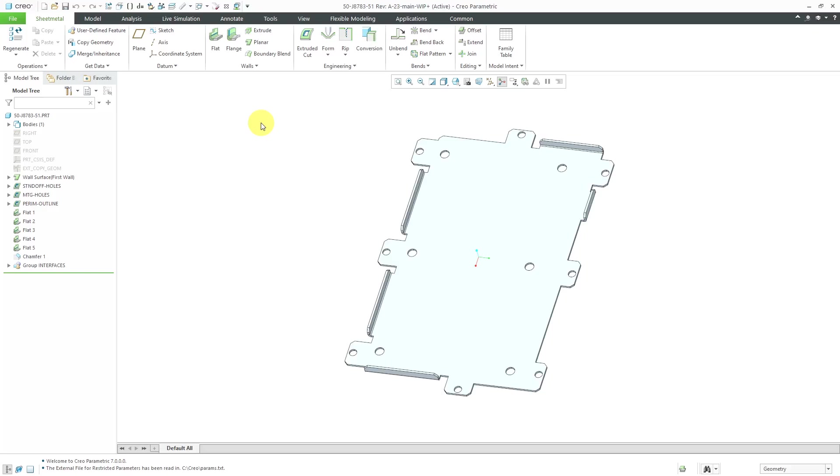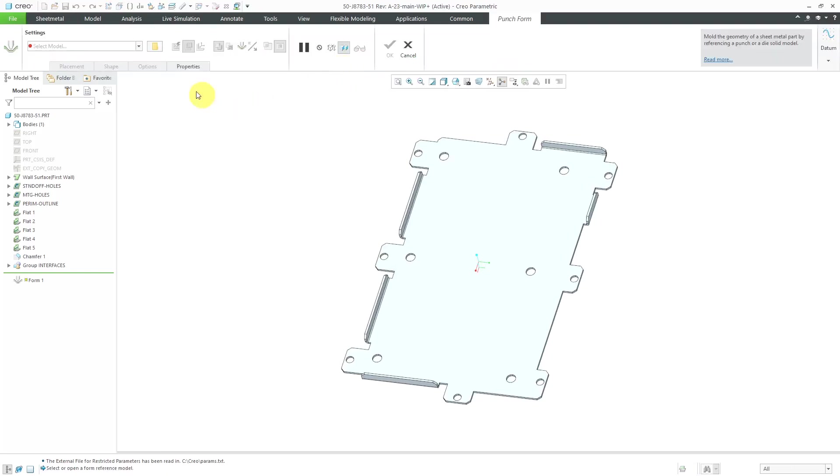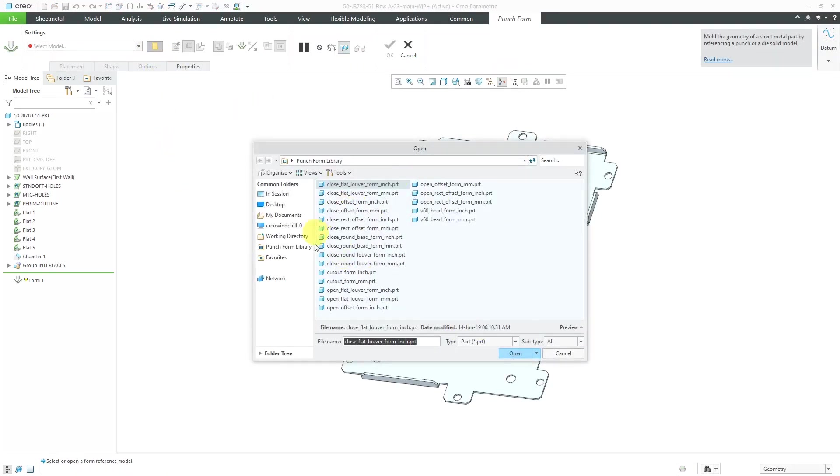In an earlier video, I showed you how PTC provides you with a punch form library that you can start off with. If I go to the form command and choose punch form, I can use this button to access PTC's punch form library, which I have pointed to with a config.pro option.